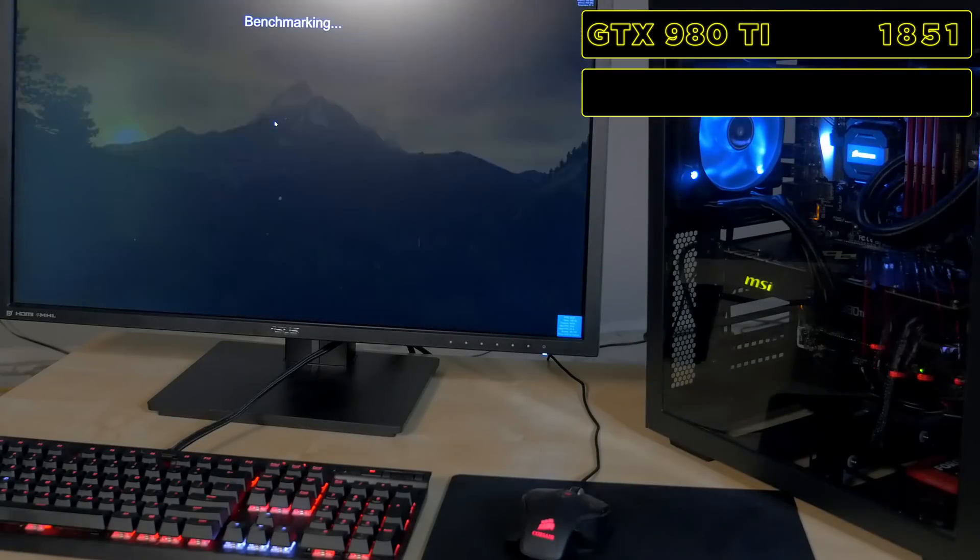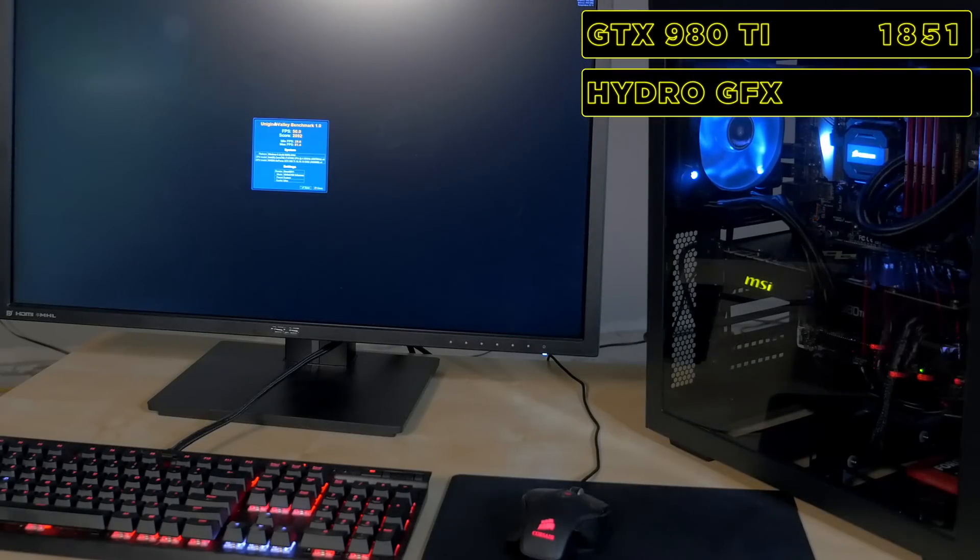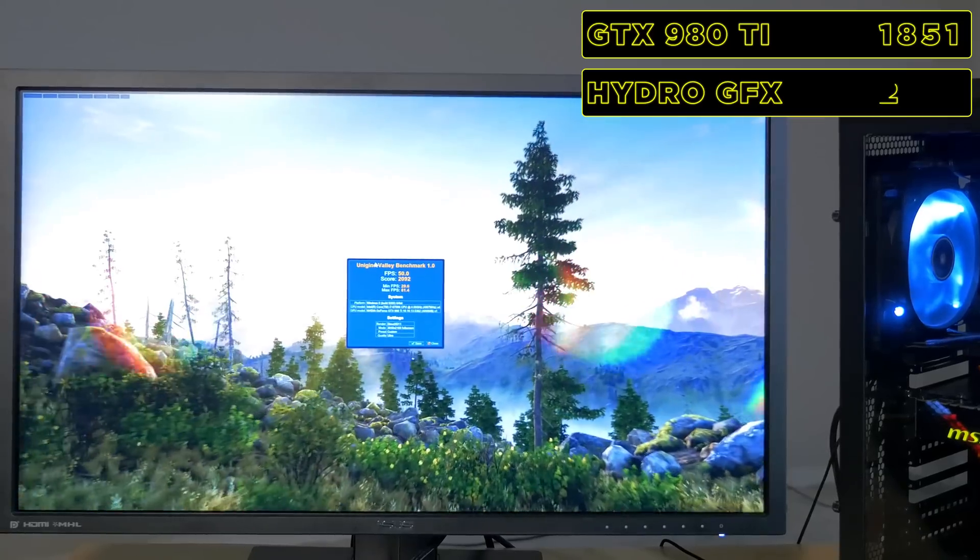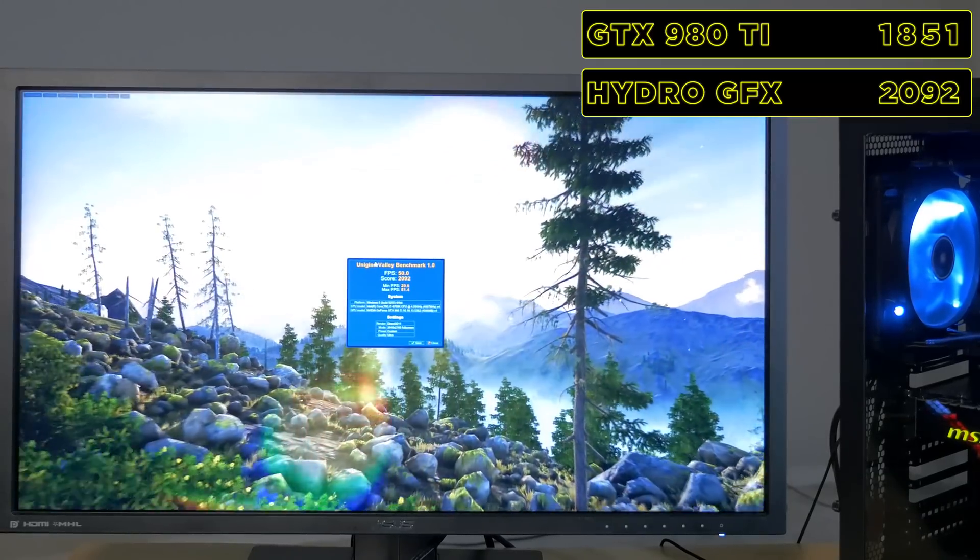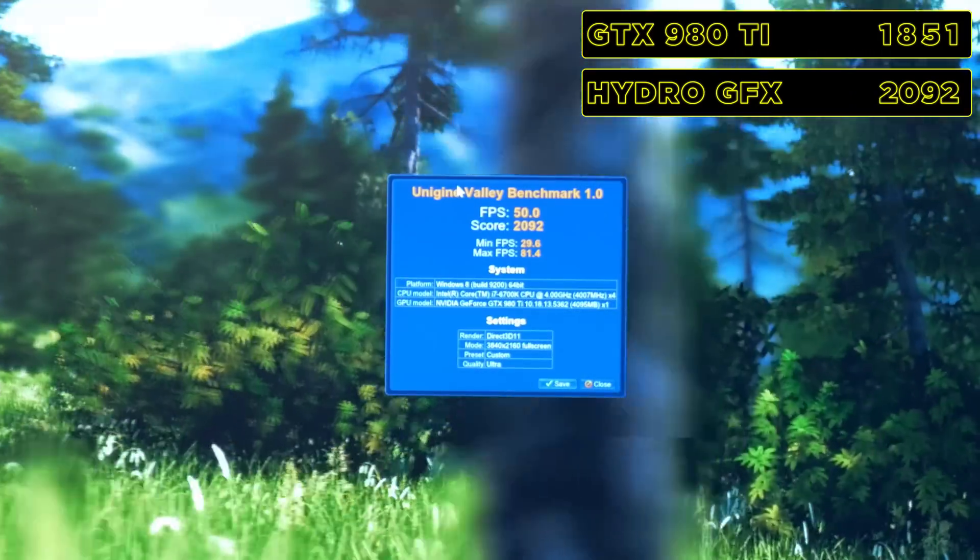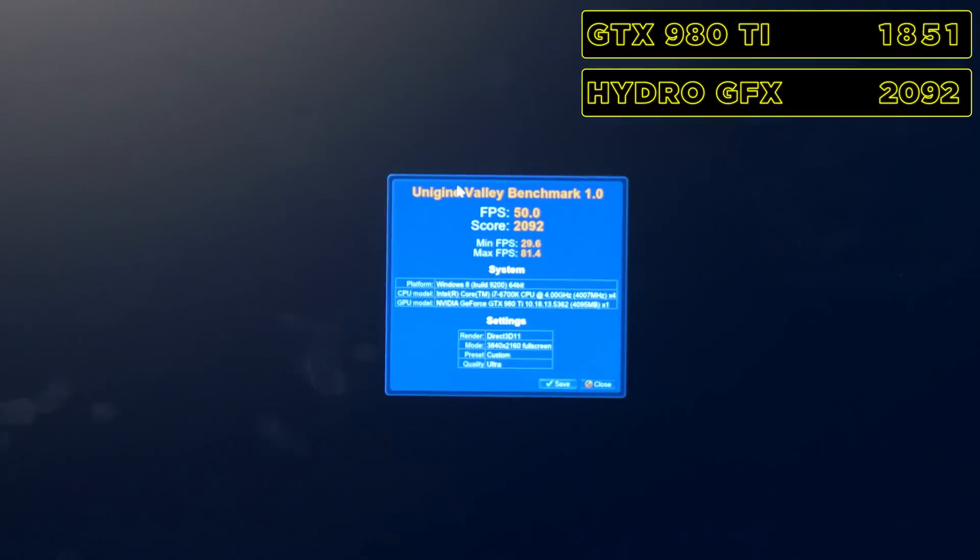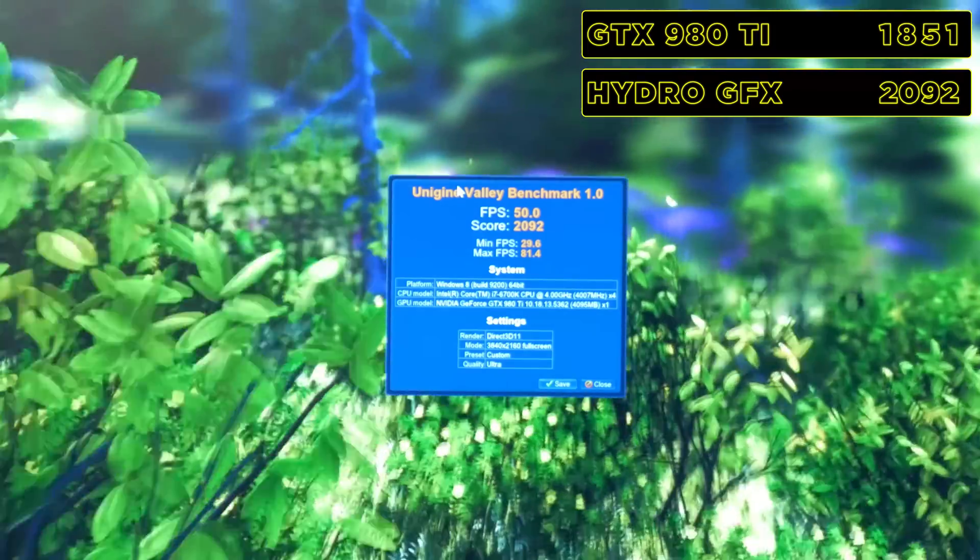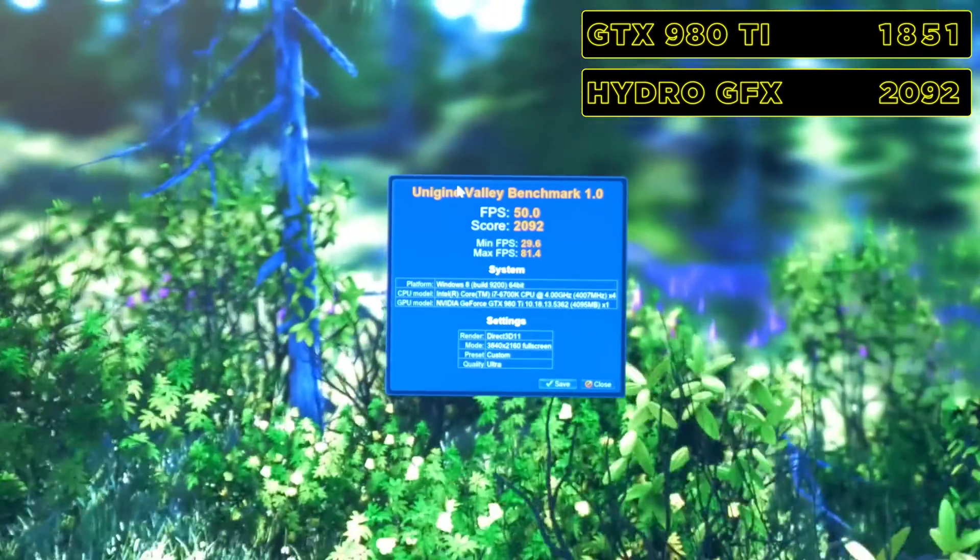Our benchmark of the Hydro GFX renders us a score of 2092. That's about 13% faster than a reference GTX 980 Ti.